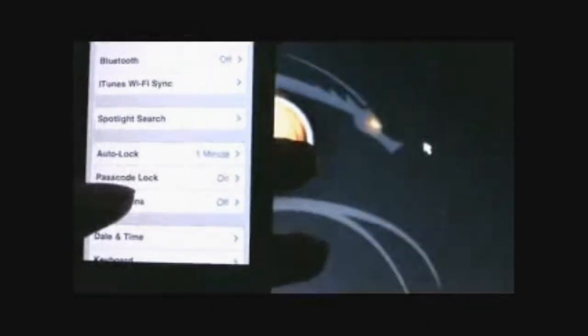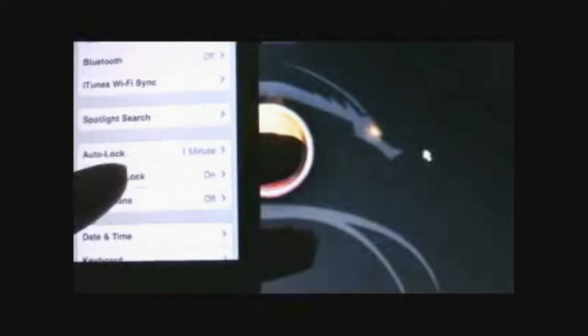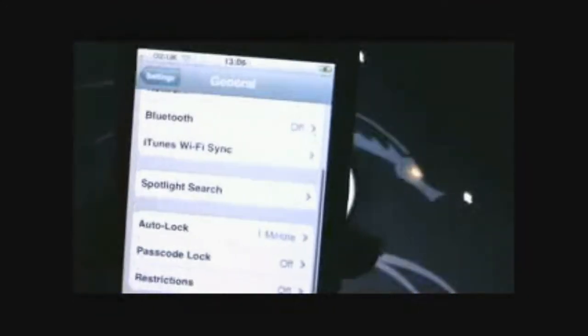So if you go into Settings, General, and Passcode Lock on, and then you need to give your passcode. Alright, that's it. So I've turned off my passcode. That's off now.